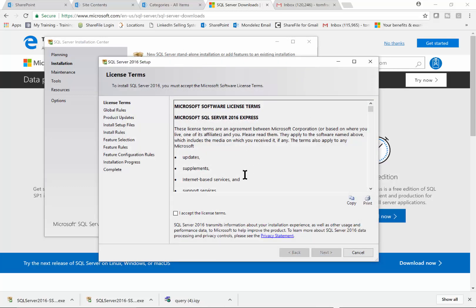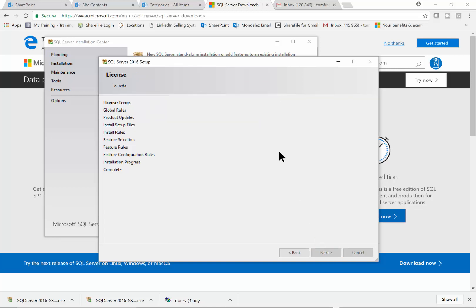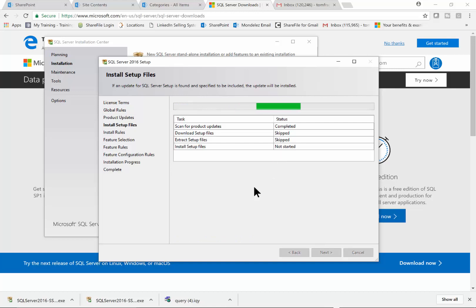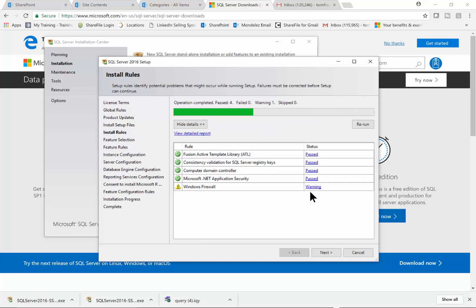This is the license agreement — of course we're going to accept that. You won't be able to continue until you accept it. I'll pick Next, and then it's checking the computer to make sure it's compatible. In my case, the computer passed and everything is fine, so I'll pick Next.